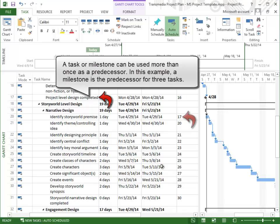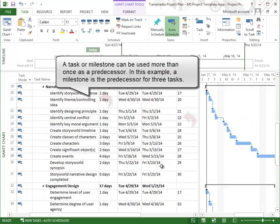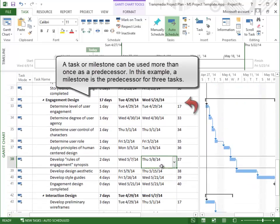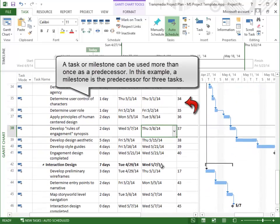A task or milestone can be used more than once as a predecessor. In this example, a milestone is the predecessor for three tasks.